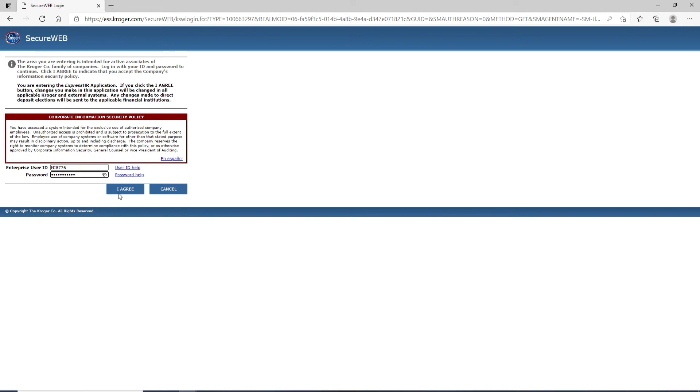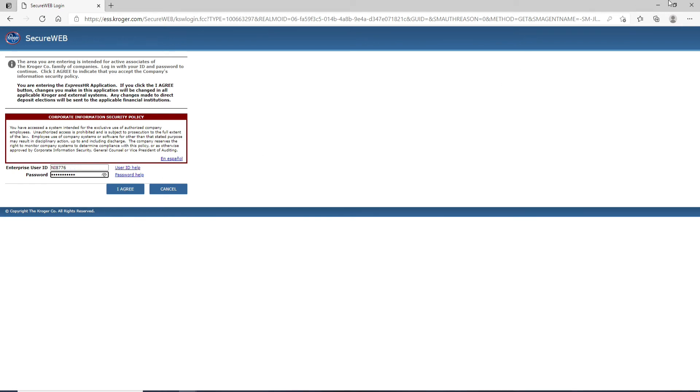After you're done, click on I agree and you'll be logged in to Kroger Employee Account.